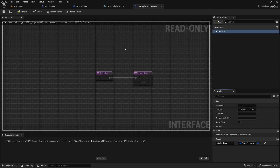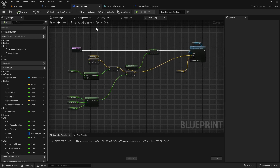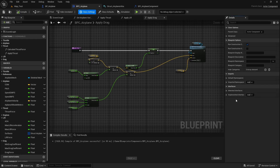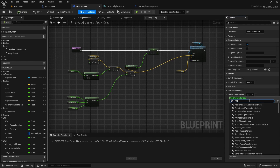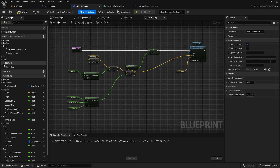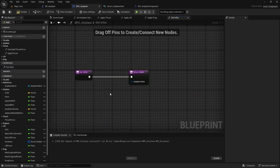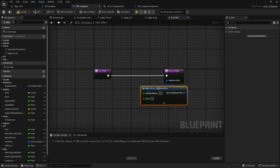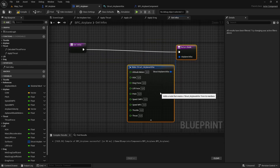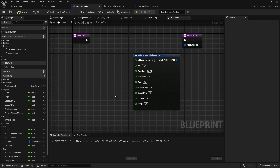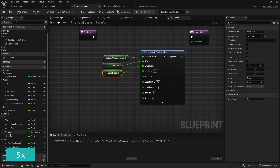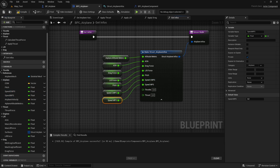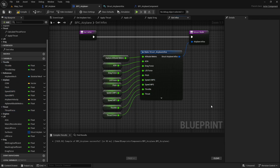Now let's implement this interface in the airplane component. Go to class settings and under implemented interfaces add 'BPI airplane component'. We now have access to the 'get infos' function. Double-click to implement it. Drag from the output and click 'make struct airplane infos' — now we have all the pins to connect. Connect all the informations to the correct pins.